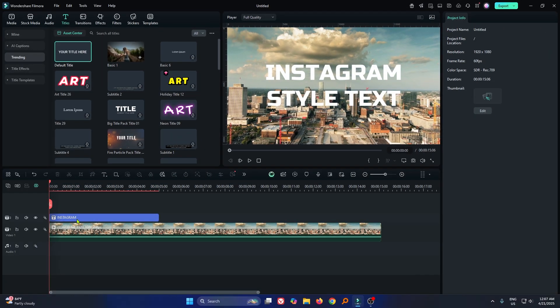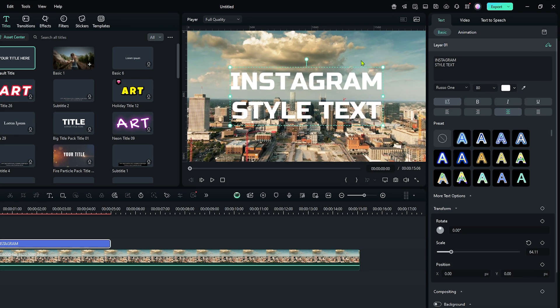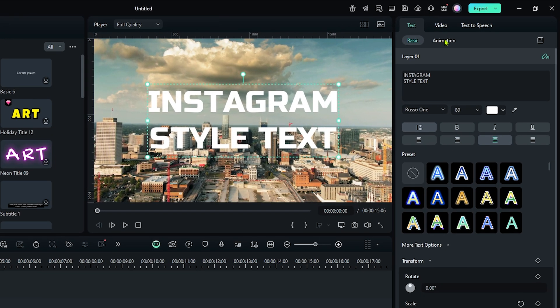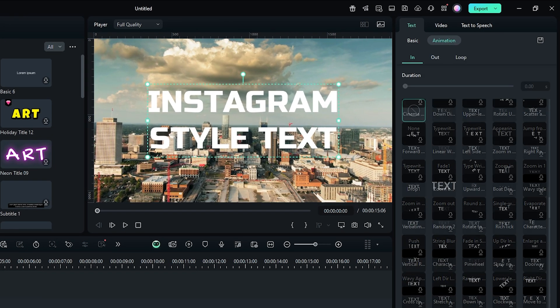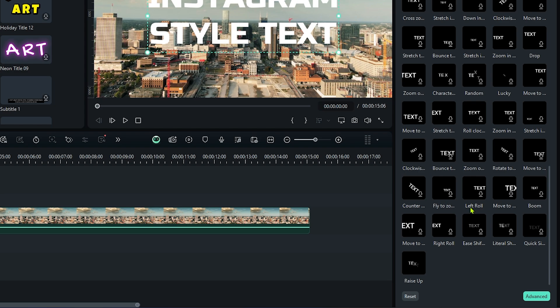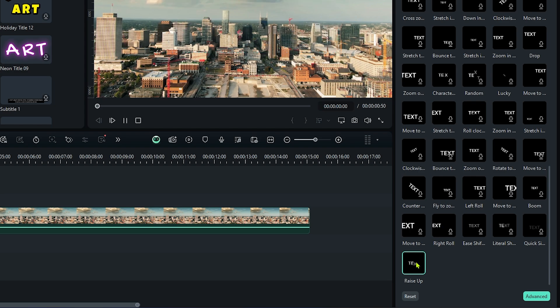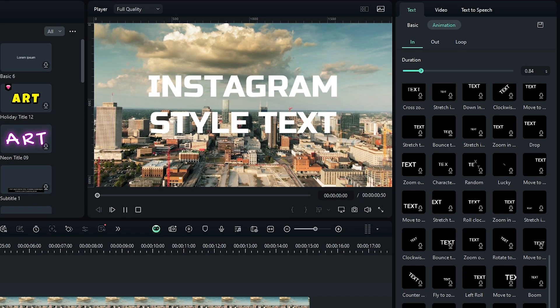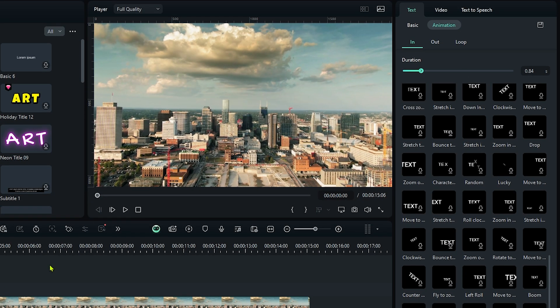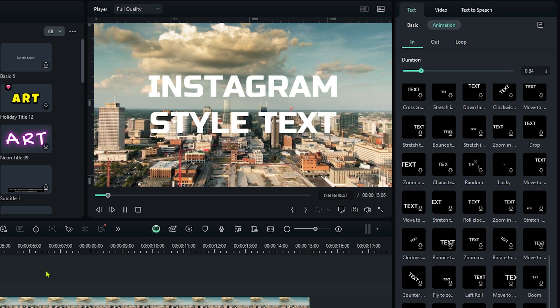Now let's add animation. For this, select text and go to the animation section. Then go down and add this raise up animation to this. So now our animation looks like this.